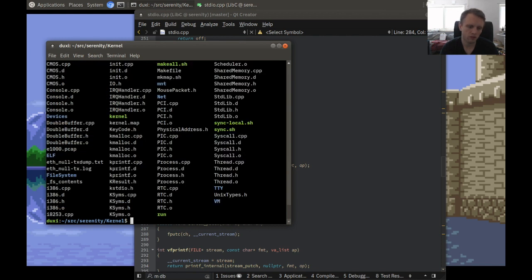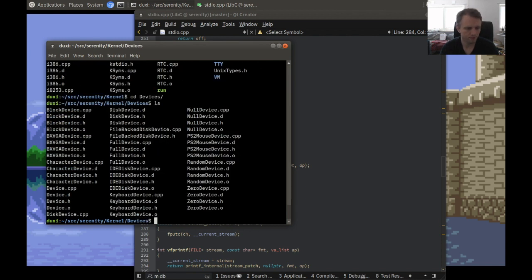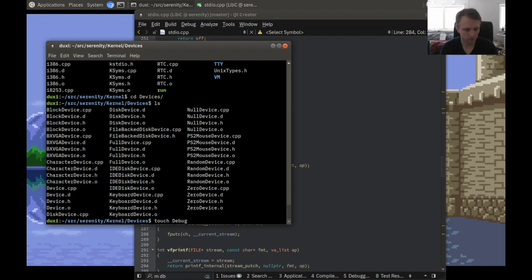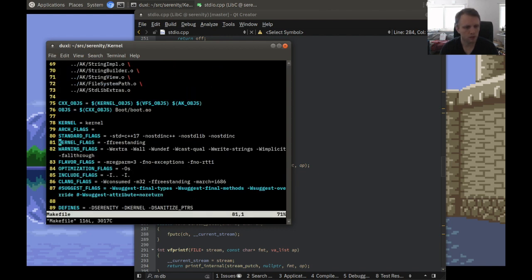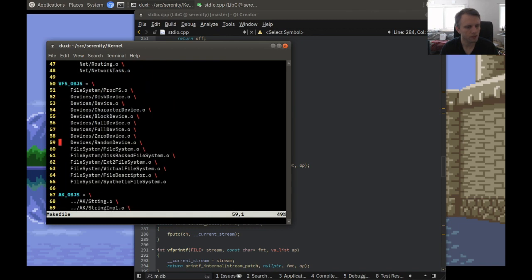Every character in the debugger is one syscall, and that's crazy. We can definitely reduce the amount of context switching by doing something smarter. So what we're going to do is make a new device and we are going to call it the debug log device, and we'll add it to the makefile.